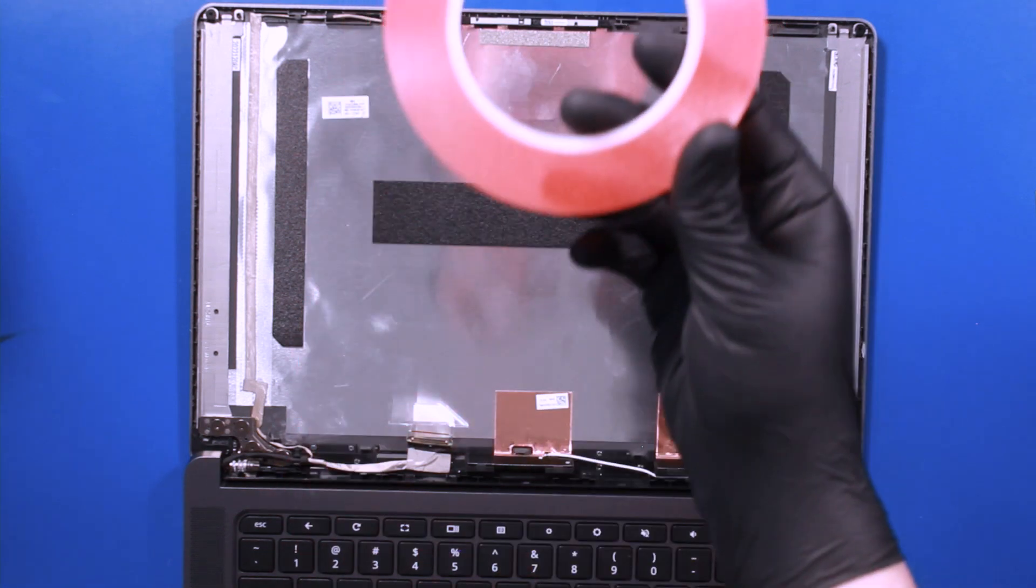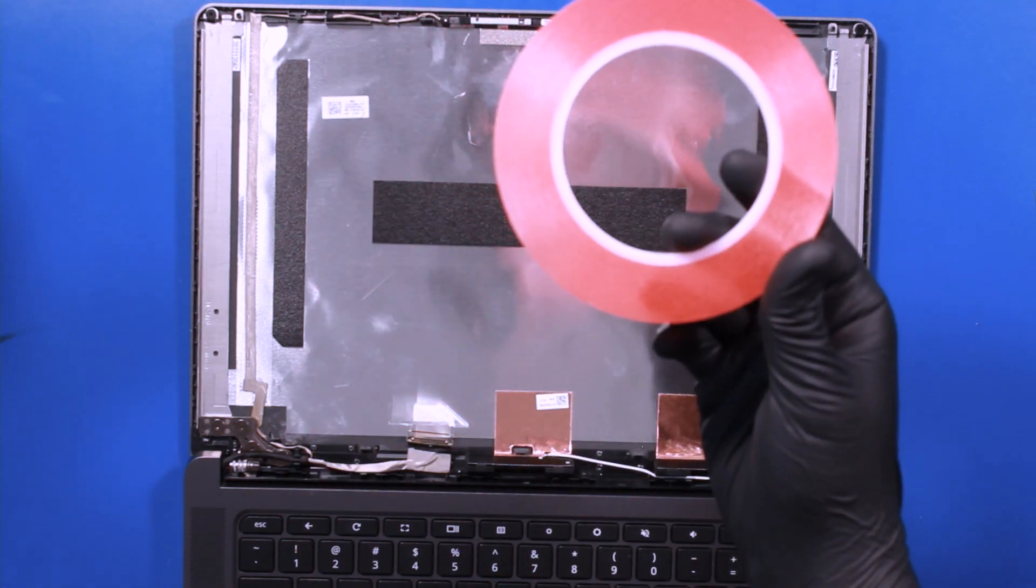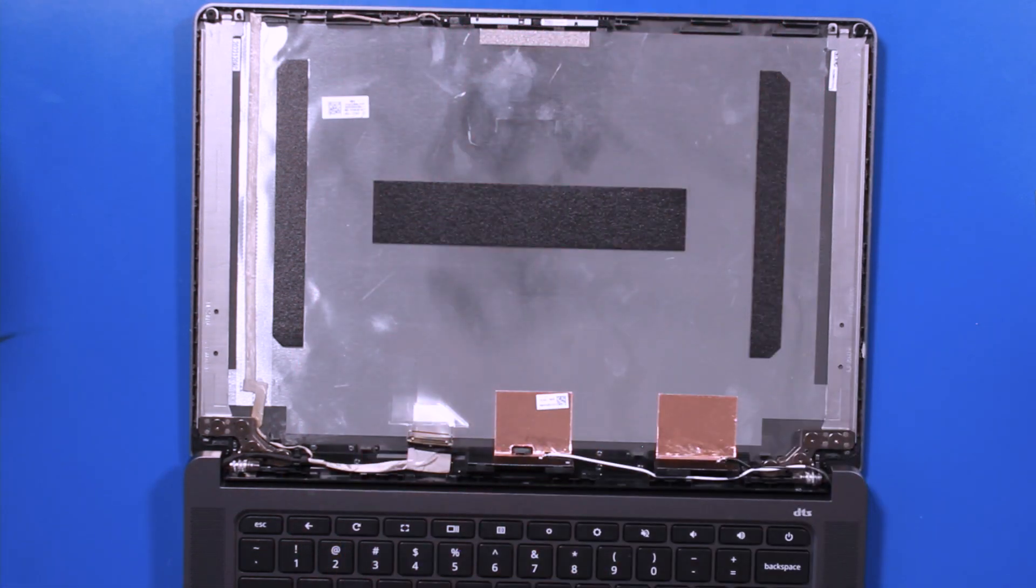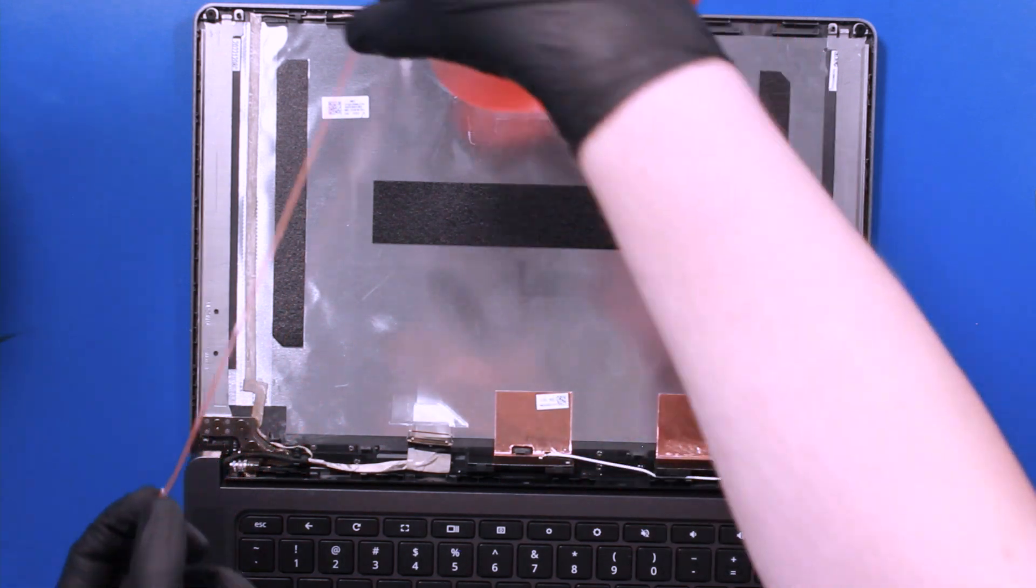Using adhesive tape such as the one shown here, lay down strips on both sides of the back cover as shown.